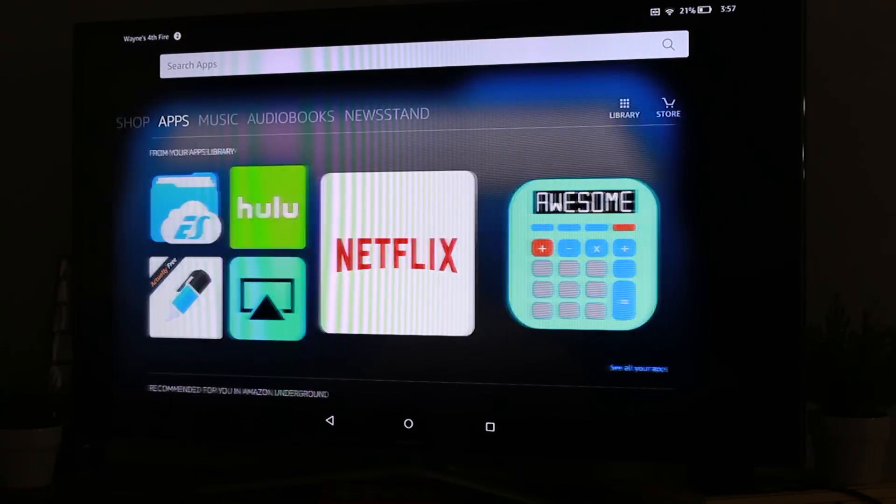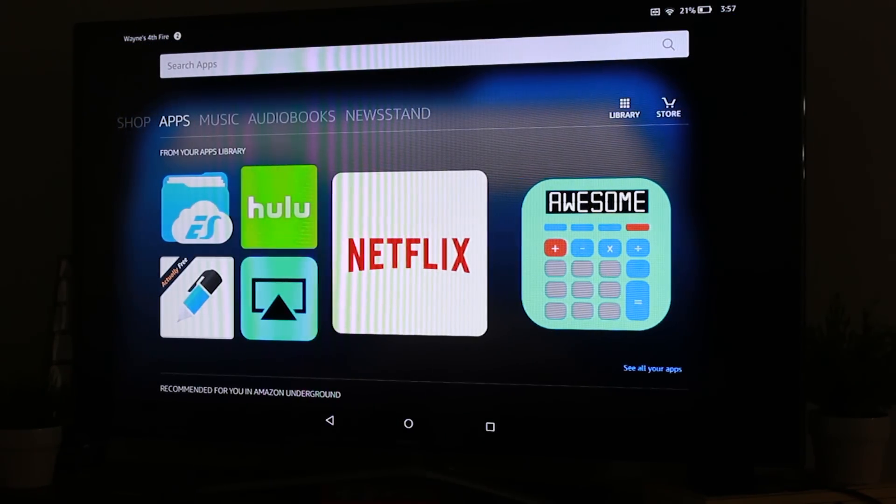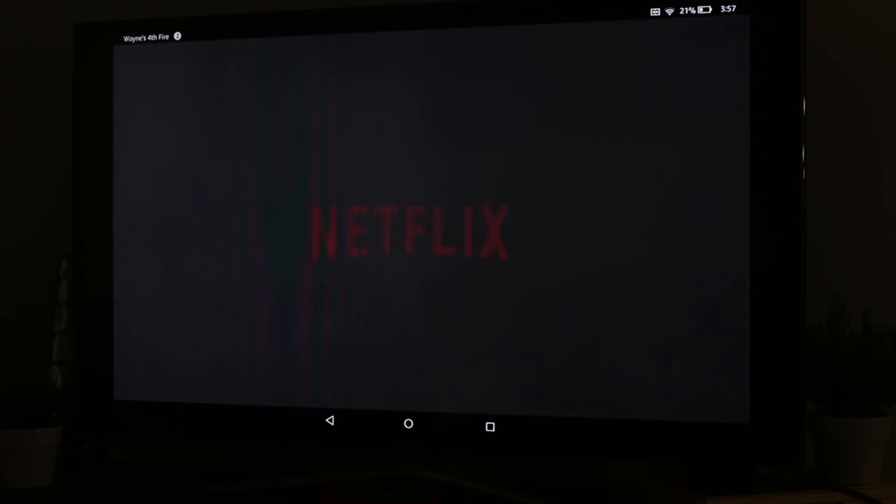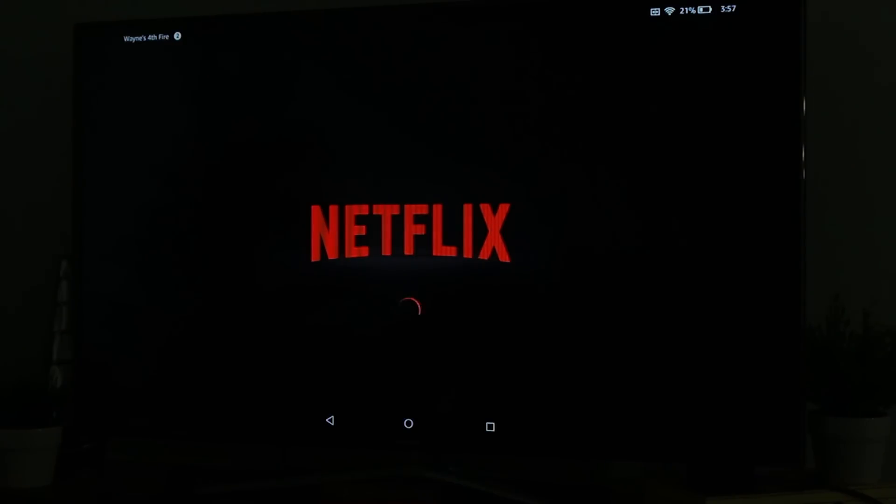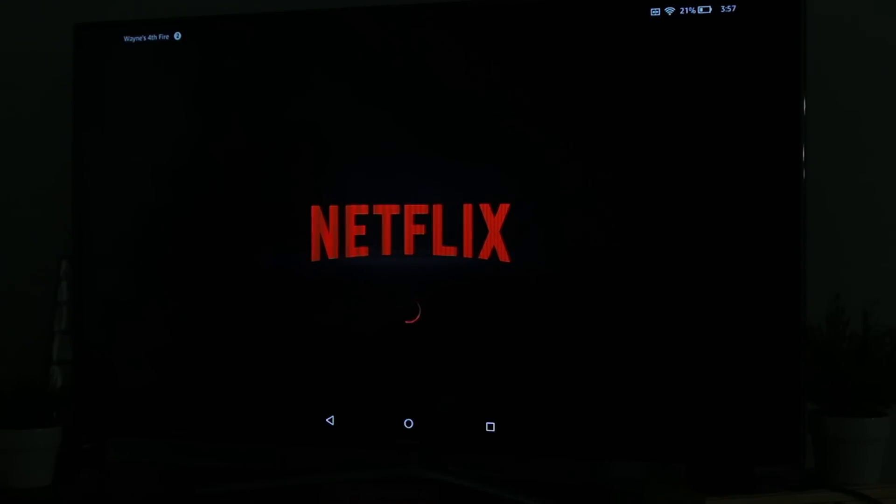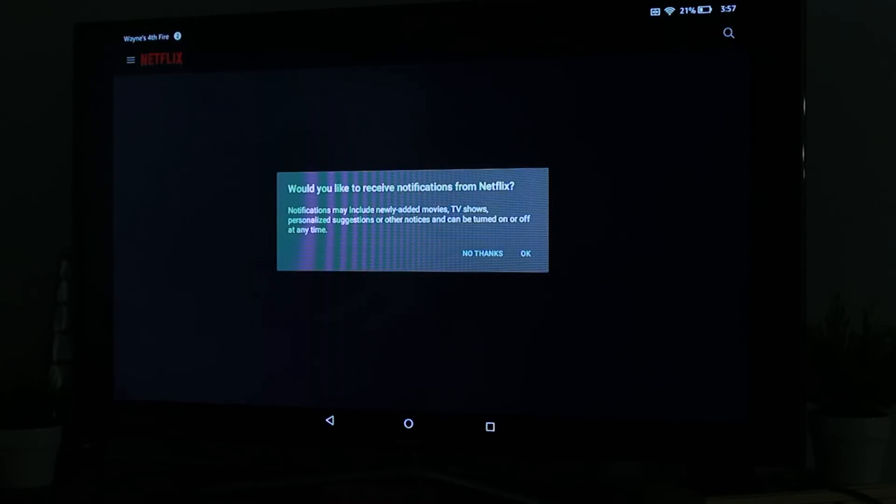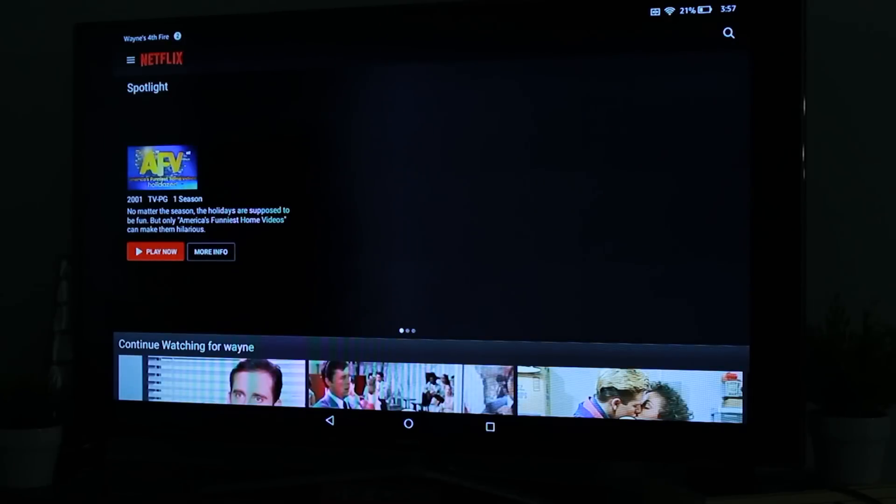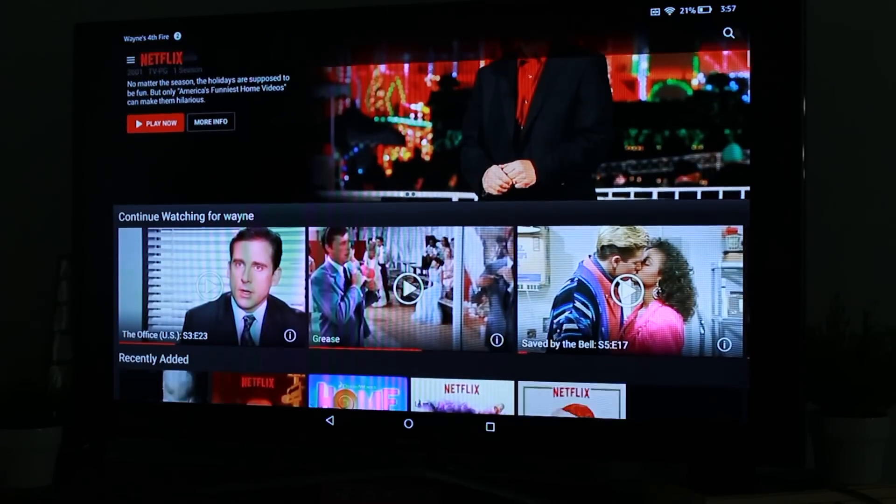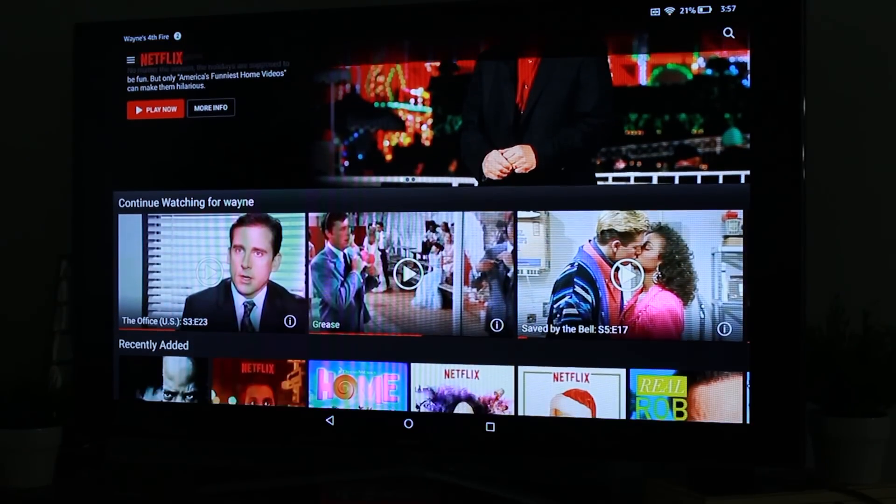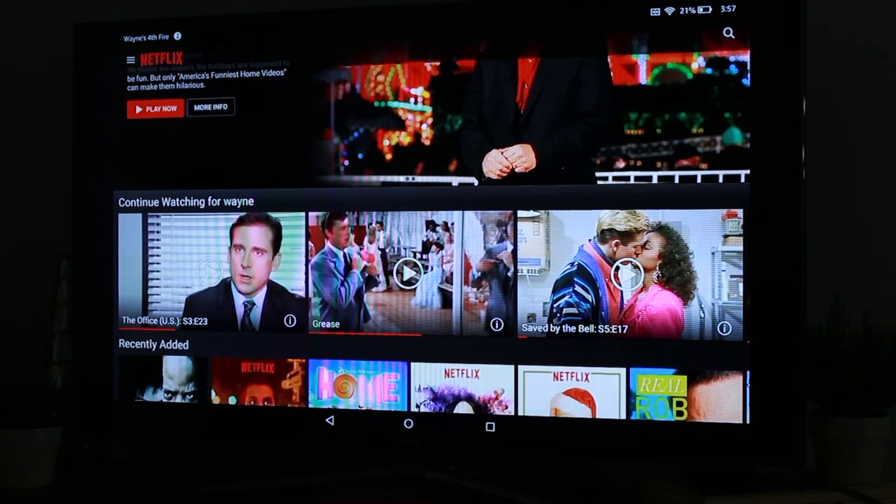So the cool thing now is you can actually use this to stream Netflix if you want to. You can browse the web, you can do photo slideshows, you've got full access. Your Fire tablet is fully mirrored to your TV and you'll be able to have fun and whatever you want to see on the TV, you go ahead and just play it on here first.